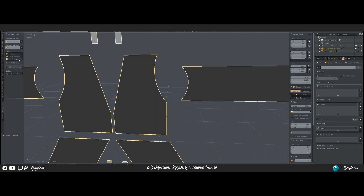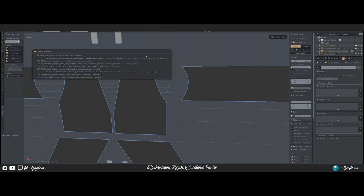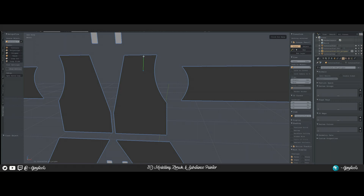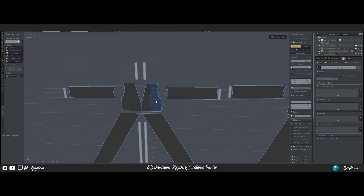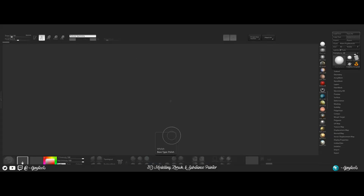If you have the RetopoFlow add-on, you can come in here and use the PolyPen on this. Hold down Ctrl and click to start filling in the geometry fairly quickly. You just go through and retopologize to a low poly version however you want the topology to be. I'm not going to sit here and retopologize the whole thing — instead I'll show you a quick easy way to do this inside ZBrush.